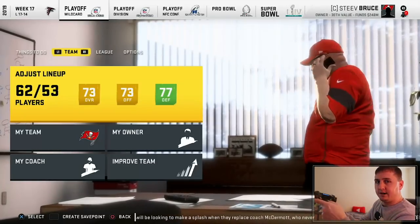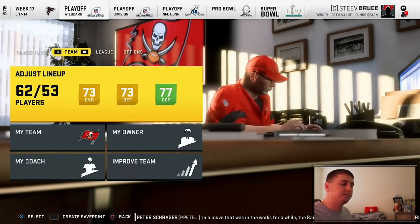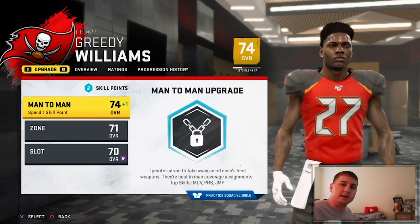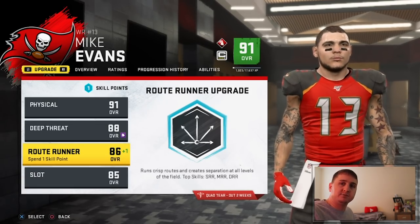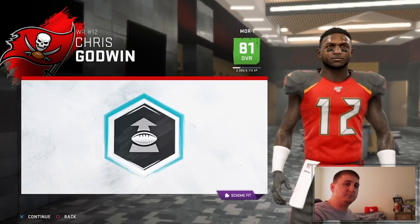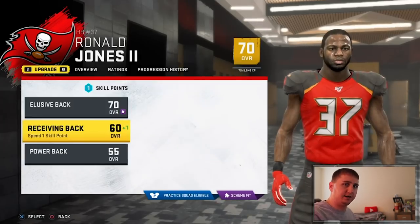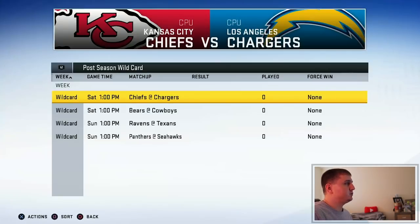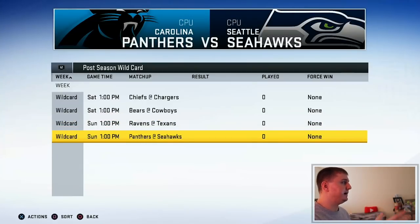Anyway, Oilers time. Here we are in the playoffs — we have to simulate through them. I'm very curious to see who wins these games and who ultimately wins it all. I did go through and spend our upgrade points on players, able to upgrade a lot of guys' overalls and get our team looking a lot better, especially on the defensive side. I want to make sure all upgrade points are spent before I retire the owner and become the coach, so I don't lose any progress. Let's take a look at who is in the wild card round: Chiefs at Chargers on Saturday, Bears at Cowboys, Ravens at Texans, and Panthers at Seahawks on Sunday.